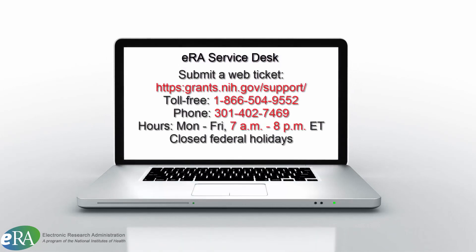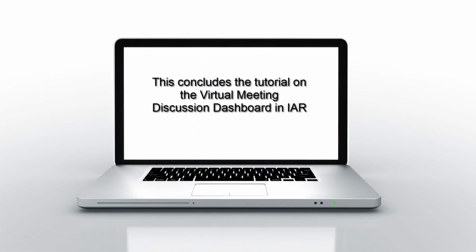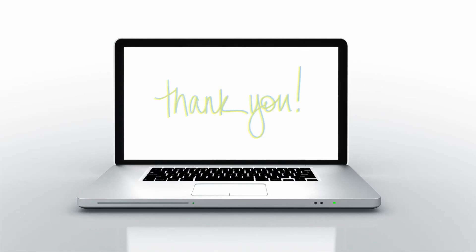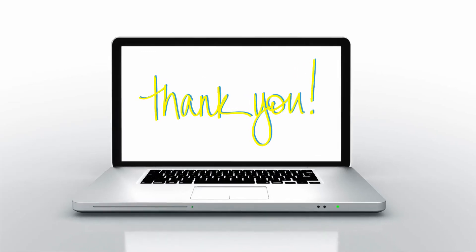If you have specific questions about virtual meeting, please contact the ERA Service Desk. This concludes this tutorial on the virtual meeting discussion dashboard in IAR. Thanks for watching!